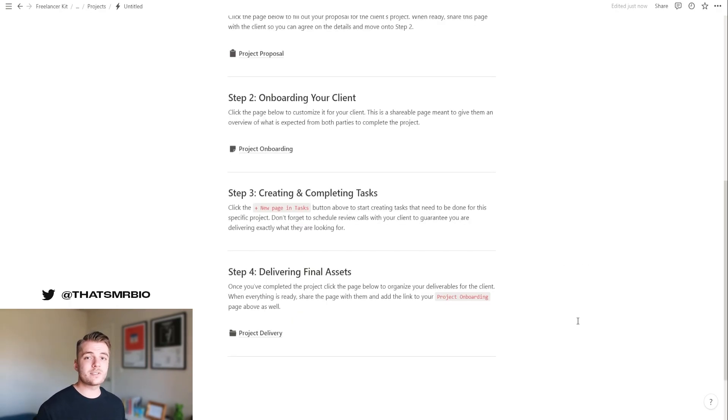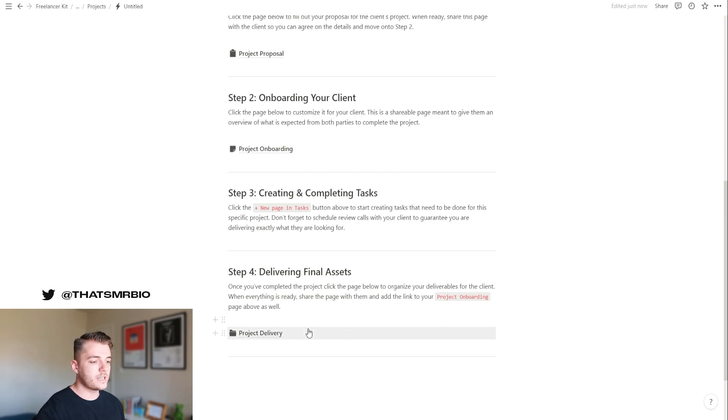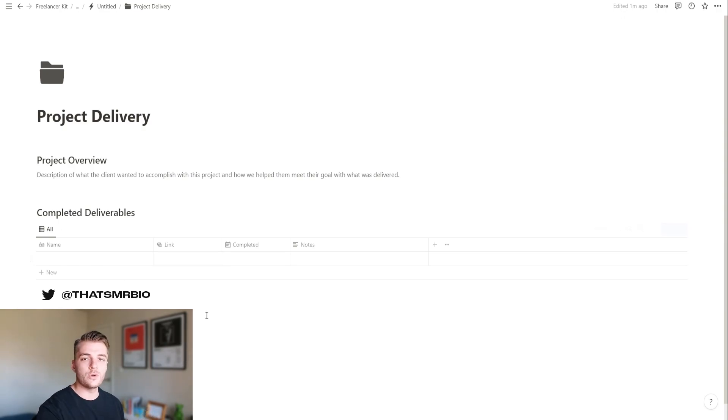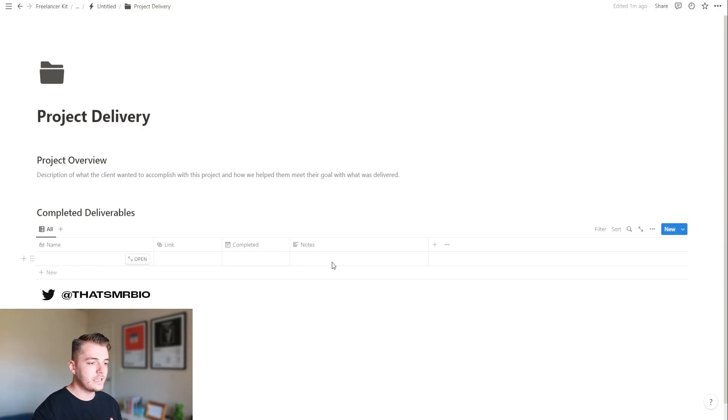Now, once the project is done and it's time to give your client the finished product, we're going to scroll down to step four, which is project delivery. Go ahead and click this template and you can fill in all the deliverables that you created for them with direct links, notes,